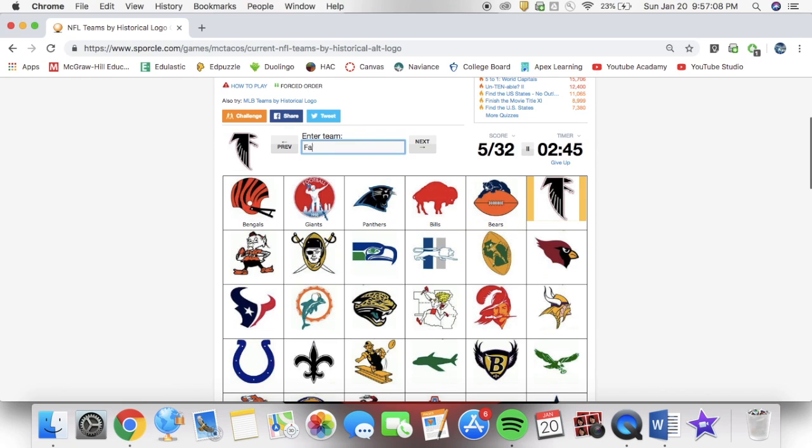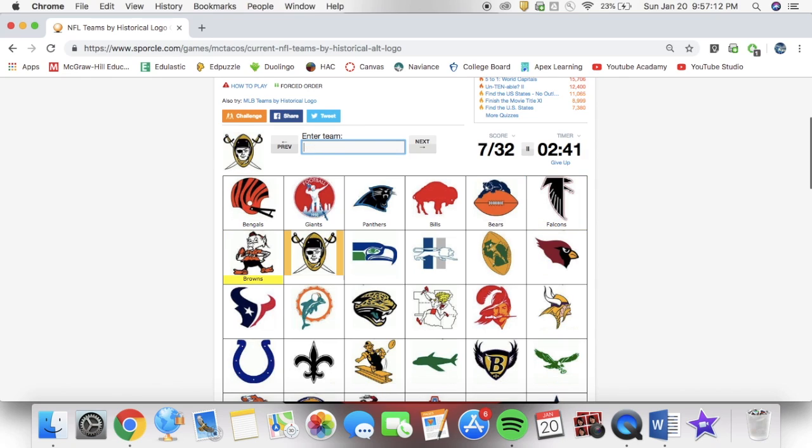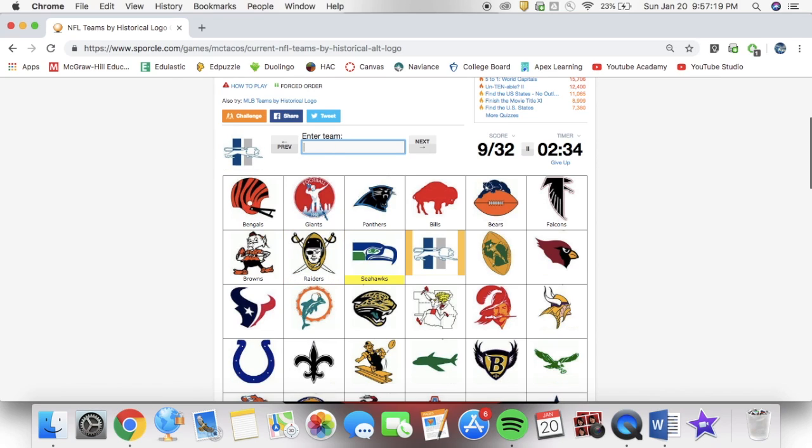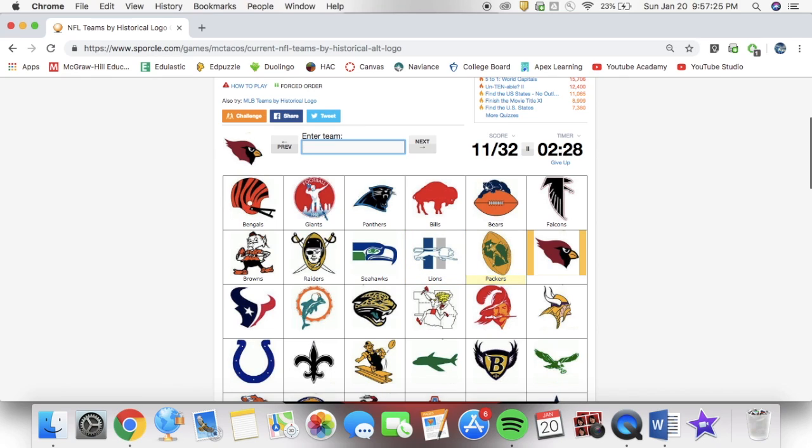So, it's the Bengals, the Falcons, the Cardinals, the Texans, the Jaguars, the Dolphins. Some of these logos are kind of the same as today. Although, why did the Browns have an elf? Why did the Browns have an elf?